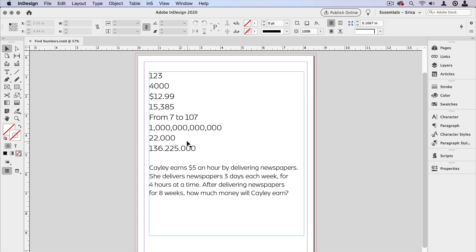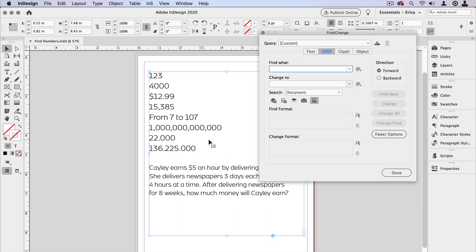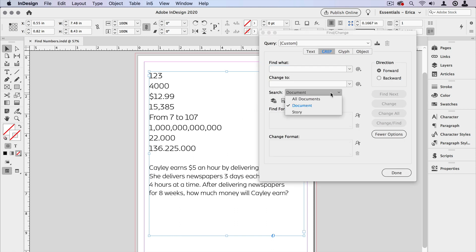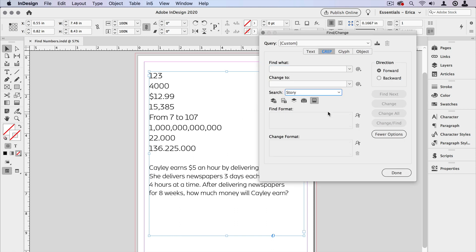So the first thing I'm going to do is select the text frame. Then I'm going to open up the Find/Change dialog box using Command or Control F, and then I want to go ahead and limit my search to the story that I just have chosen. I also want to make sure that I'm in the GREP tab and not the regular text tab.